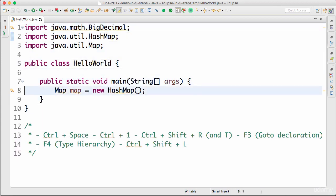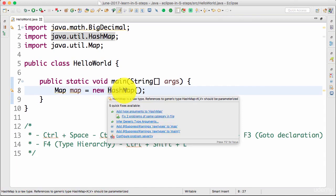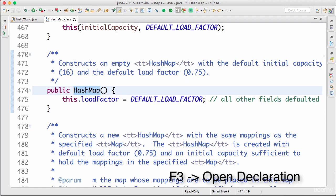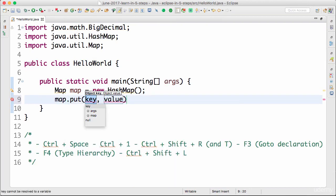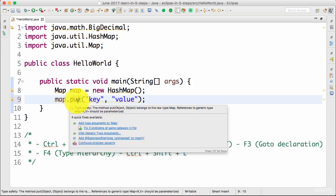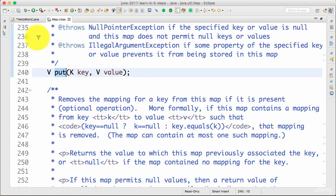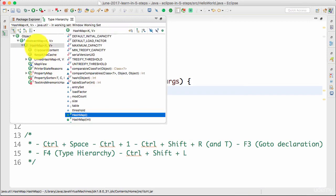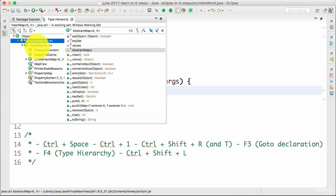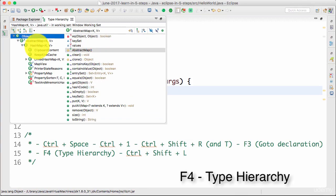Now I have a HashMap and I want to see its code. I press F3 and it opens the code of the specific class or method. For example, if I do 'map.put(someKey, someValue)' and press F3, it takes me to that specific method's implementation. If you want to see the type hierarchy — for example the inheritance relationship that HashMap uses — press F4. It brings up the entire hierarchy: HashMap extends AbstractMap, which extends Object, and also shows subclasses of HashMap.